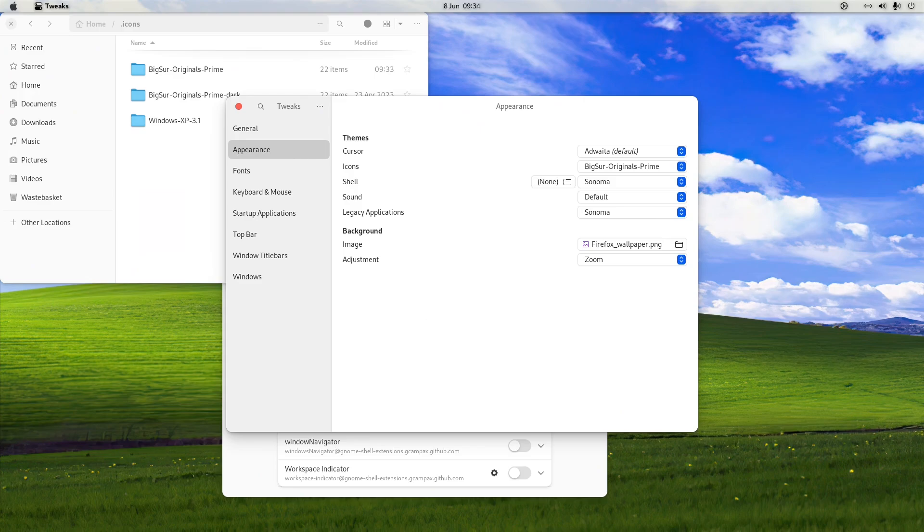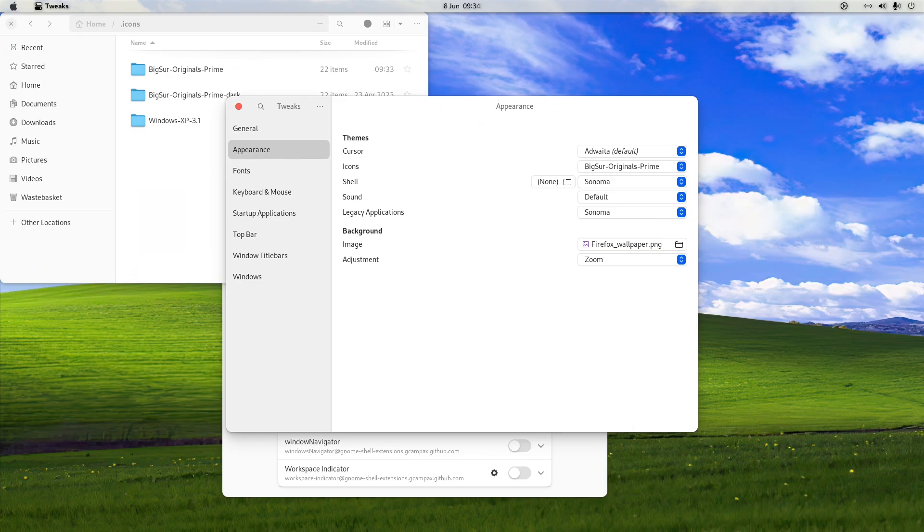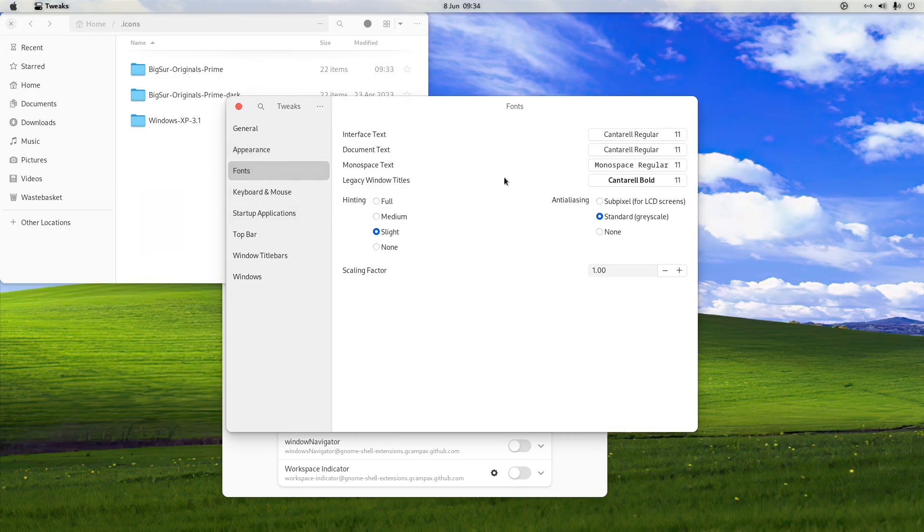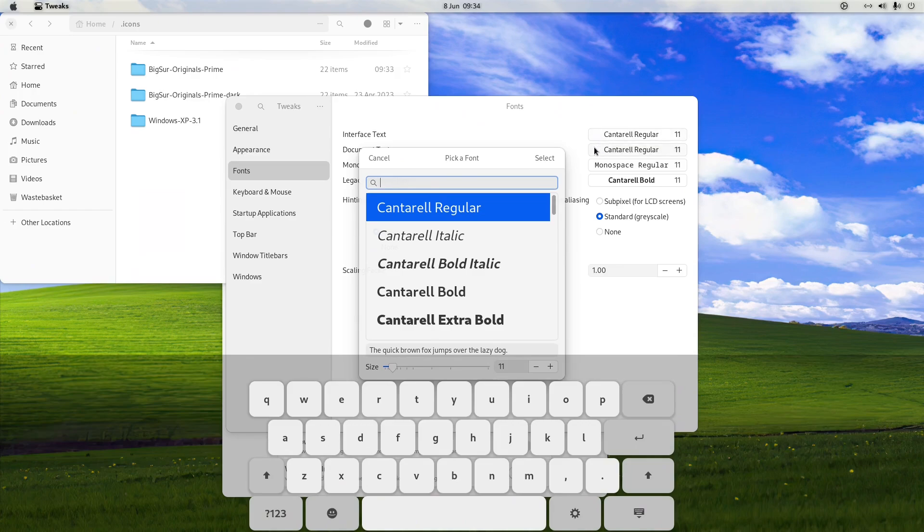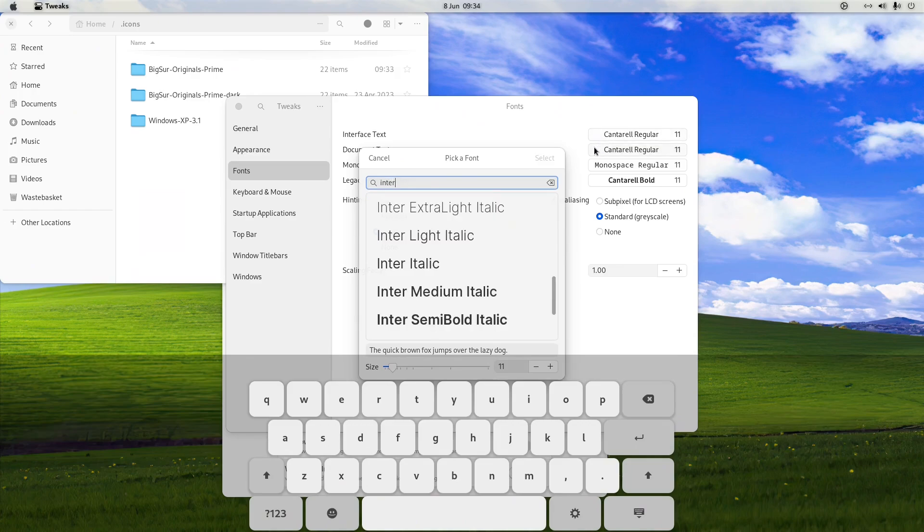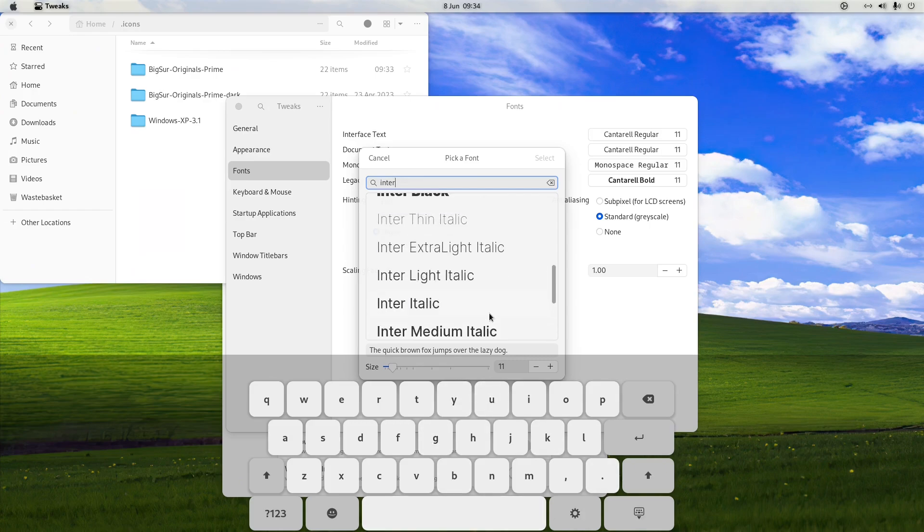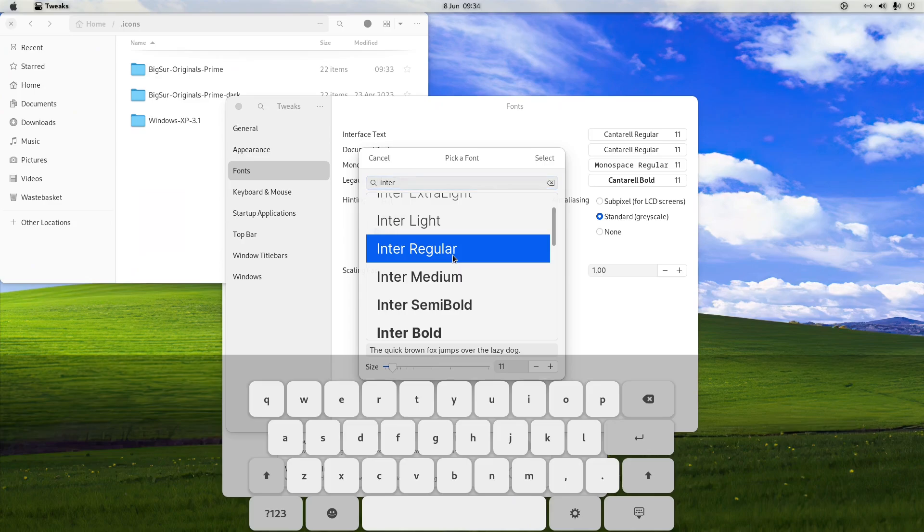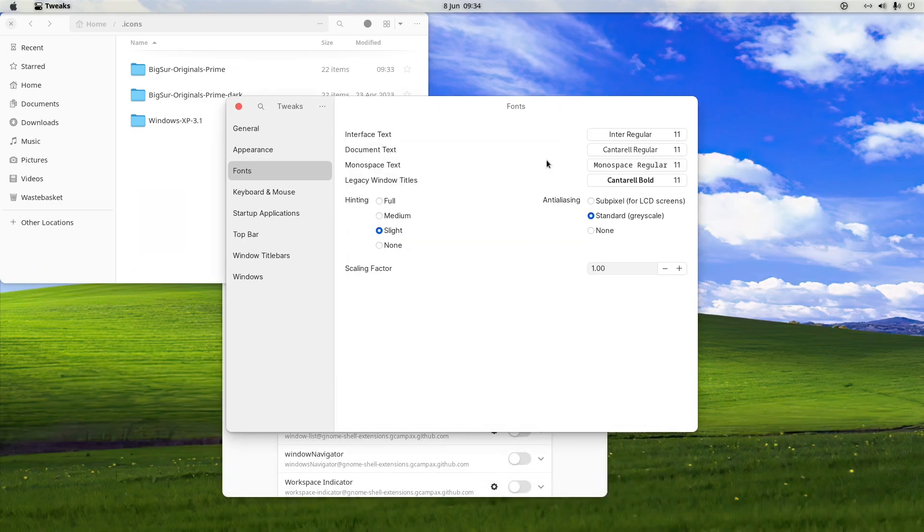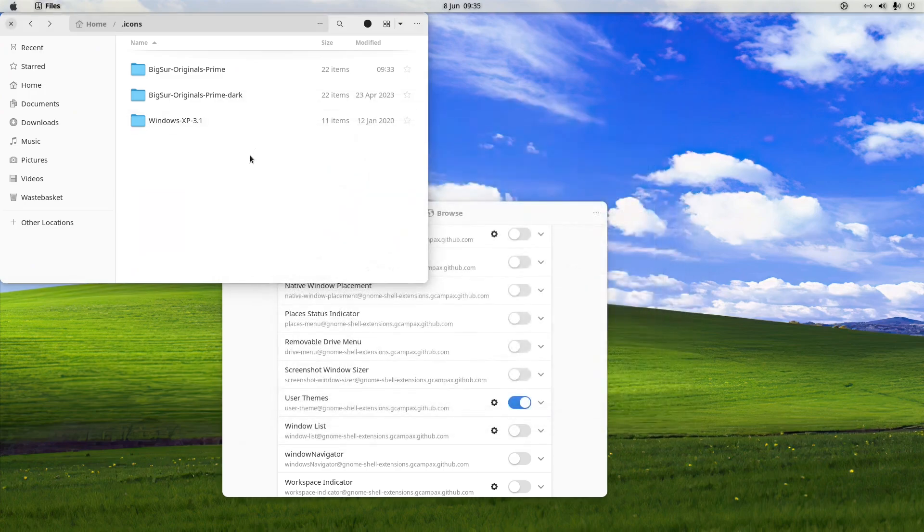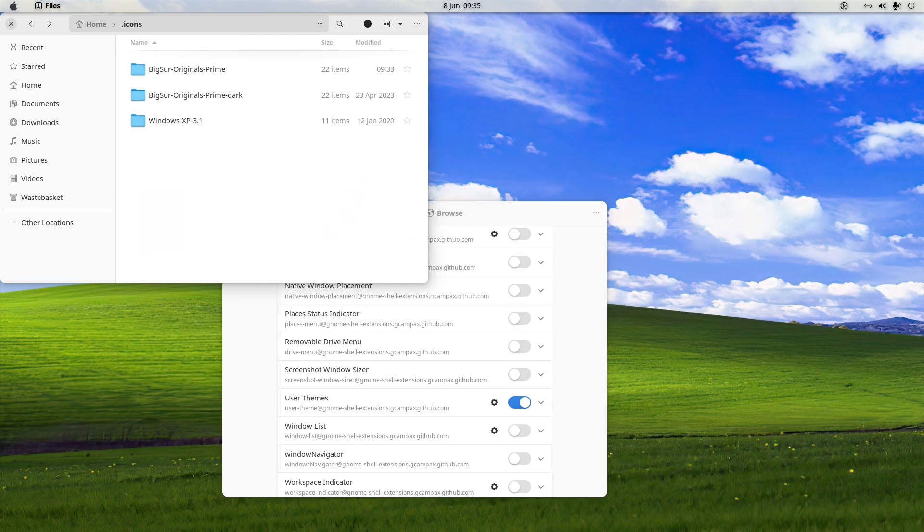We've got our icons looking like Big Sur Prime, we've got our cursor which isn't quite there but that's fine, we've got our shell looking like Sonoma. What we could do is install the dynamic environments, dynamic desktops, because as we know with macOS, if you've got dynamic desktops set up they change over time during the day depending on what time of day. But we're just going to leave that alone. What we're going to do is sort out our fonts, change it from Cantarell to Inter.